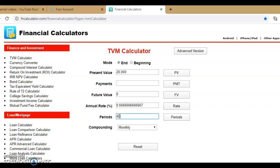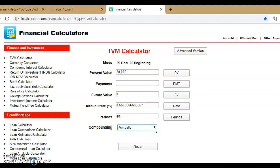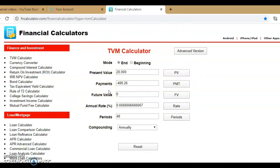Set the periods to 48 and set the compounding to annually. Because this is the monthly rate entered as a percentage, and the calculator says 'annual', whatever rate you enter must agree — so leave it as annual and do not change it to monthly. Then click on Payment and you get negative $488.26, exactly the same answer. A physical financial calculator would give you the same result with the same keys.